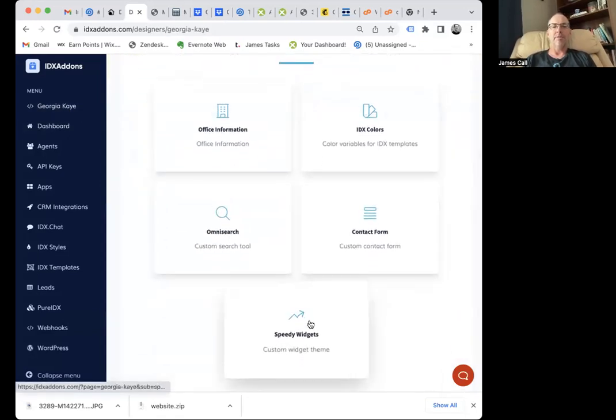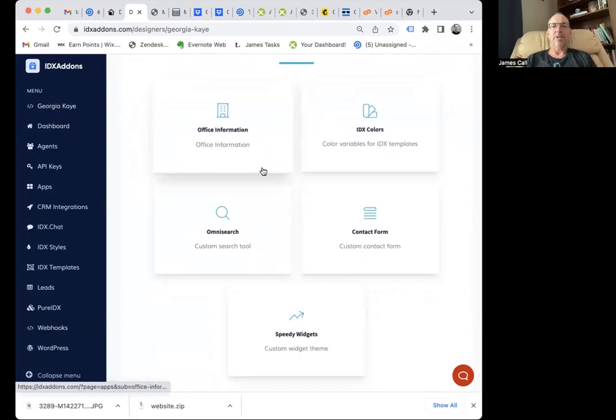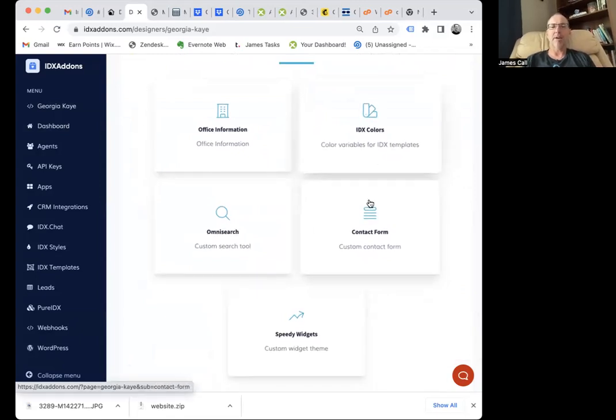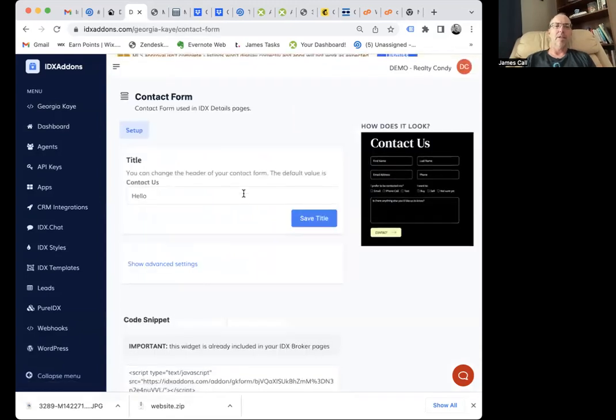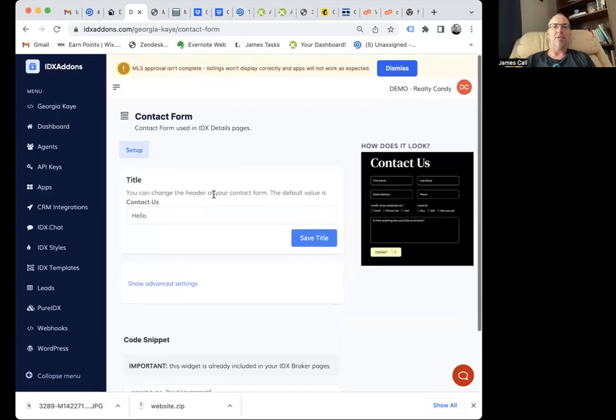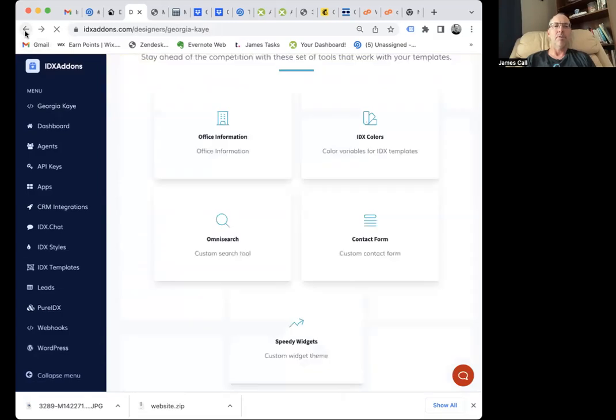you can see you have five custom features, custom software packages of apps that we've built for her. So they can click here. Her clients can click on this and get this contact form.